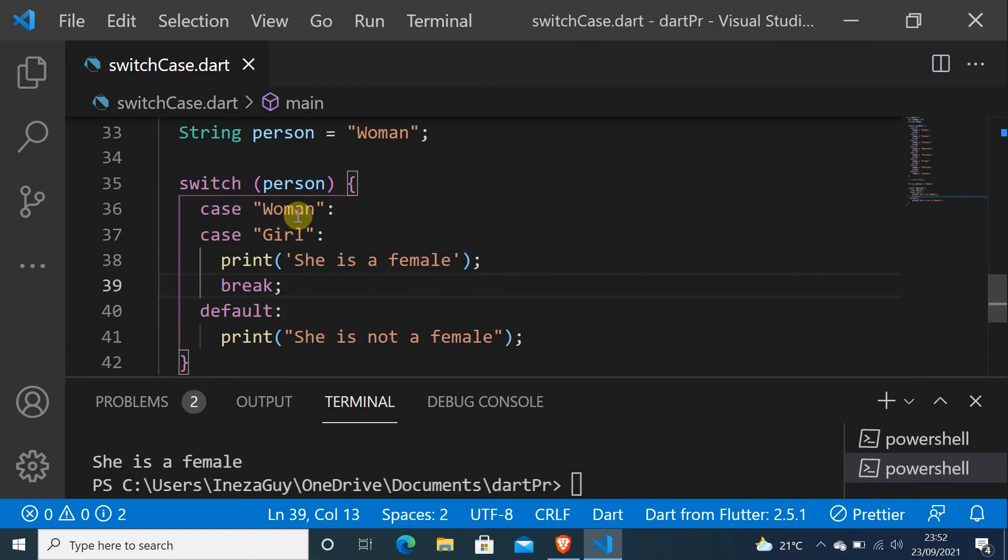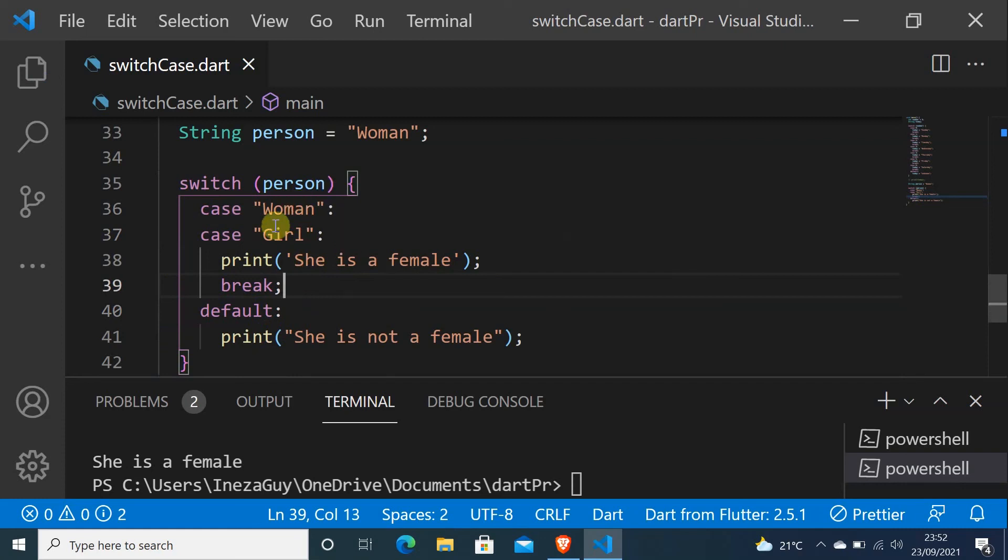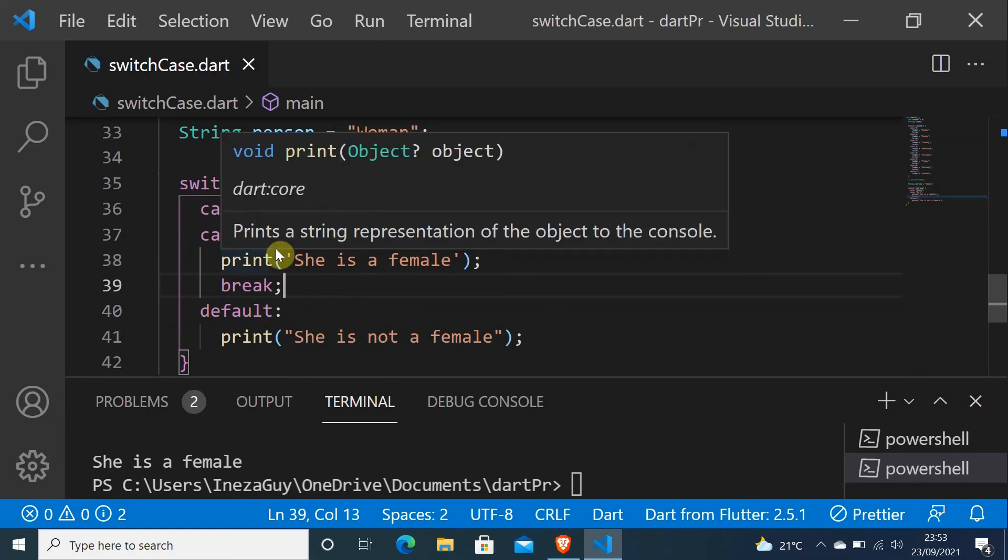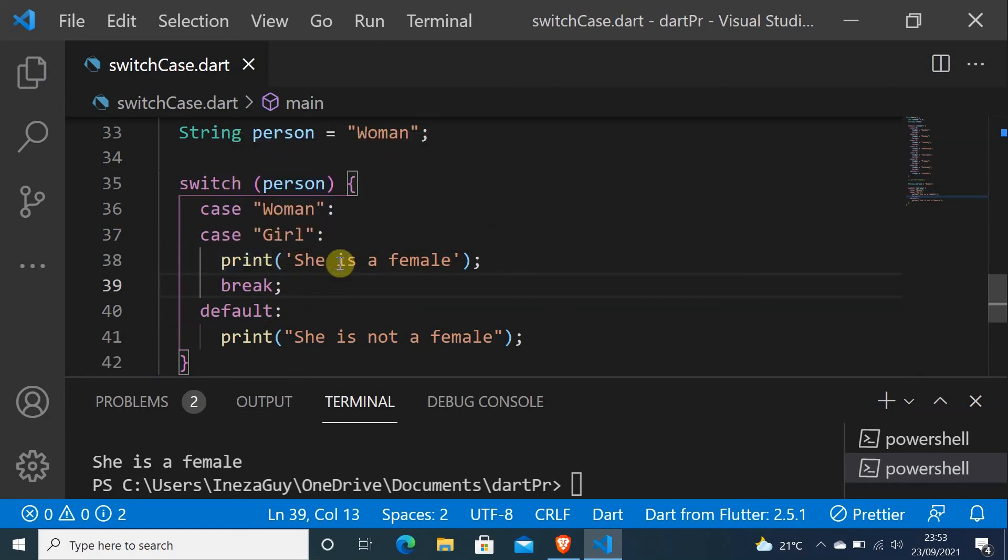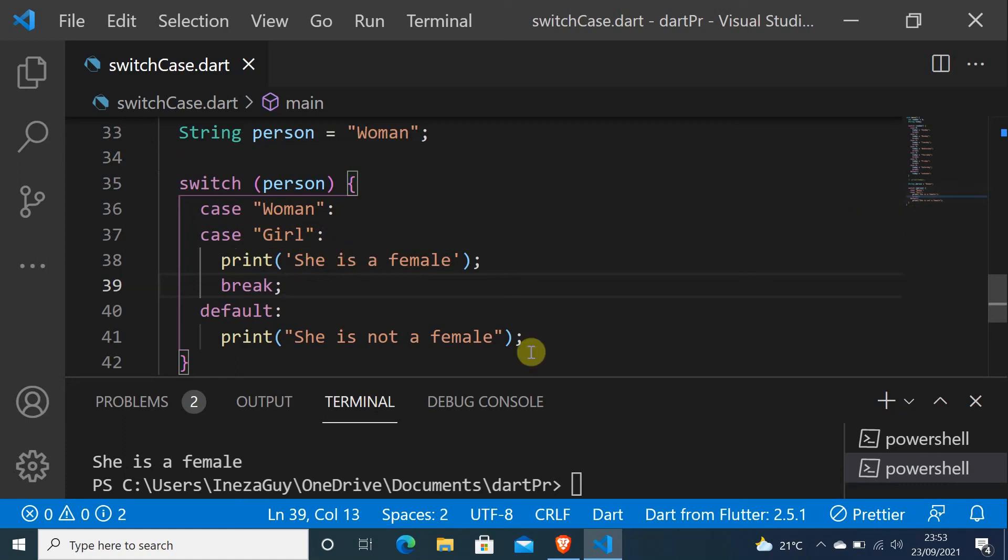This will be the same thing. Those two cases will be sharing this statement, print she is a female, because the same thing, it is a woman and a girl, they are both female. No need to print two statements for each. So if I run this again, she is a female. As you can see.